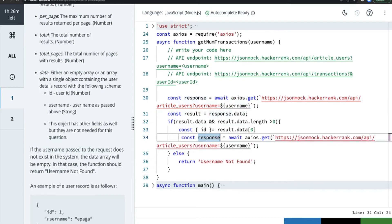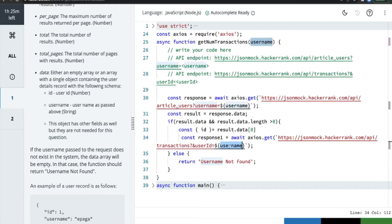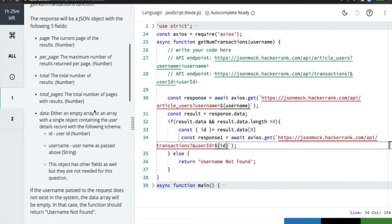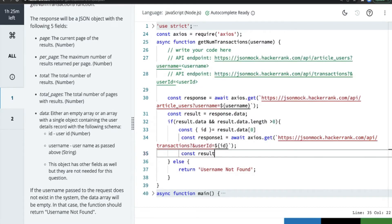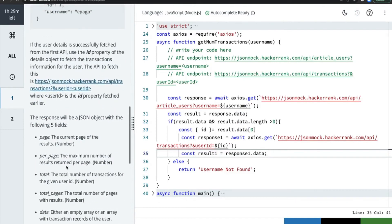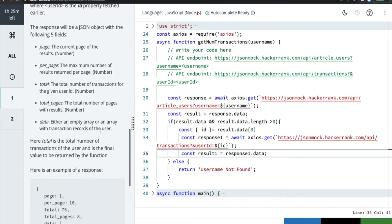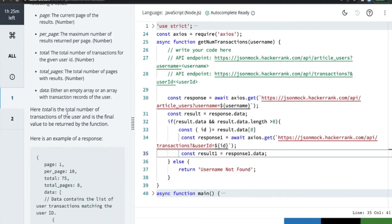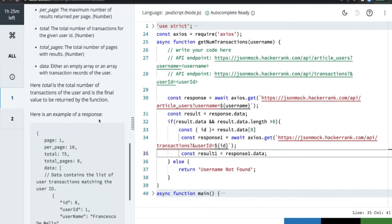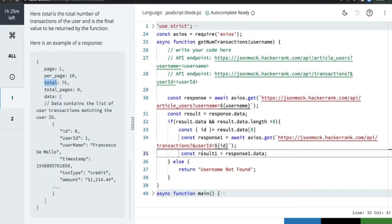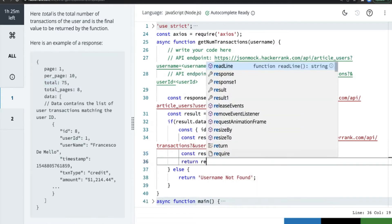If the username is found, we make the second API call. Let's call it response1 — this call takes the user ID. We set userId equal to id, then get result1 = response1.data. The response contains five fields including a data array with the transaction record. We just need to return result1.total — that gives us the total number of transactions the user has.